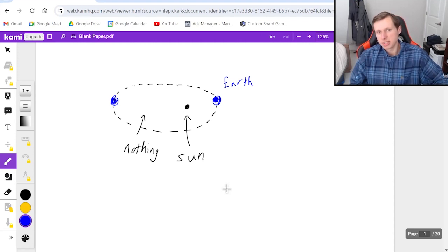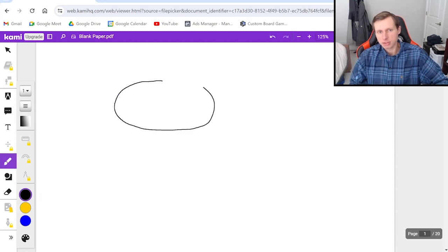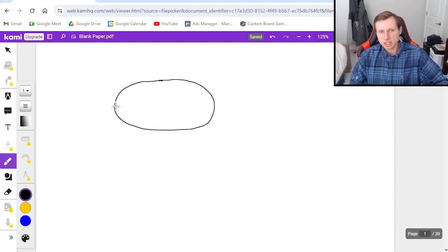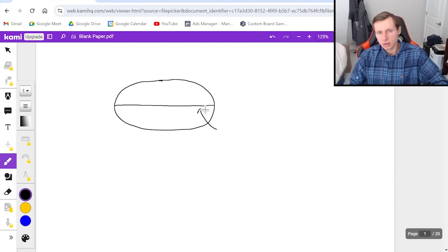One thing you should know is that for any ellipse, we have some terminology. For instance, the longest side, or the longest diameter, is called the major axis.